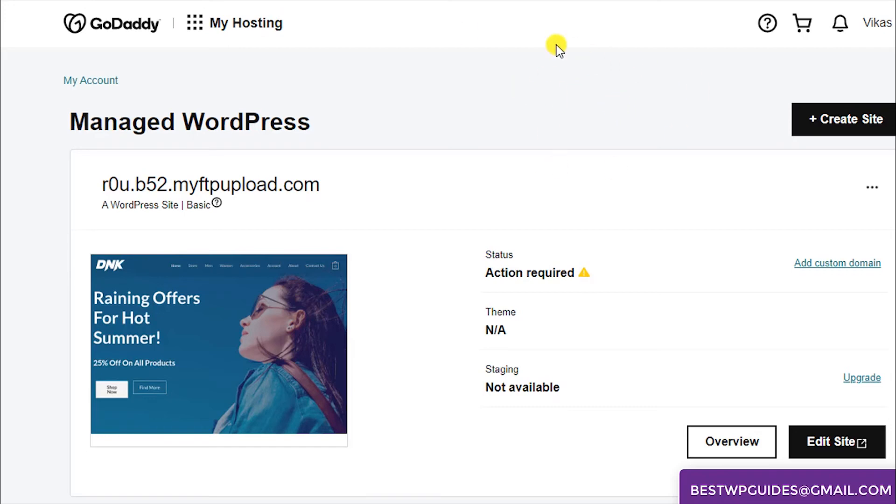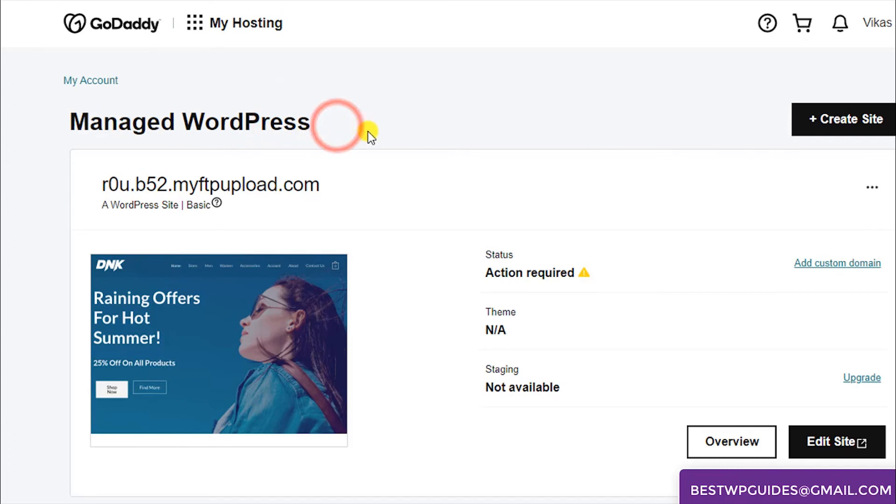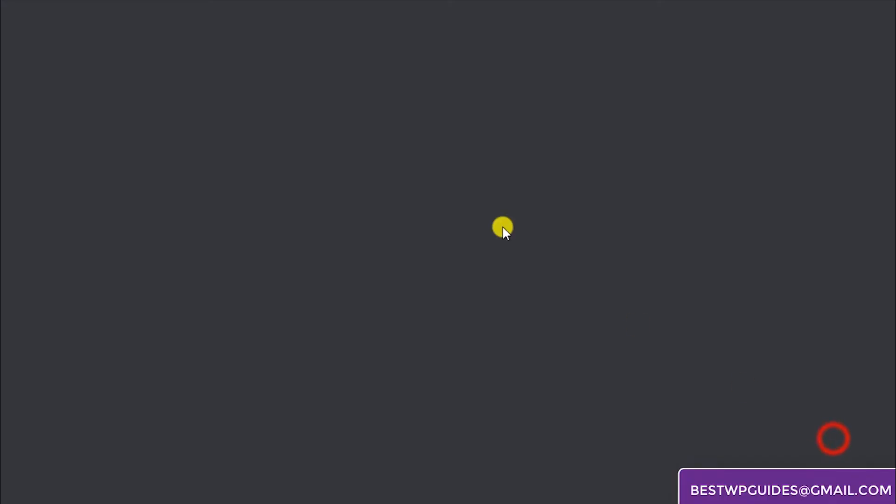In my example I'm going to show you GoDaddy. Go to My Account and then you will be able to find this Manage WordPress option. Here you will see this option. It is similar in most hosting sites. Just simply click on it and it will directly log you into the WordPress dashboard.